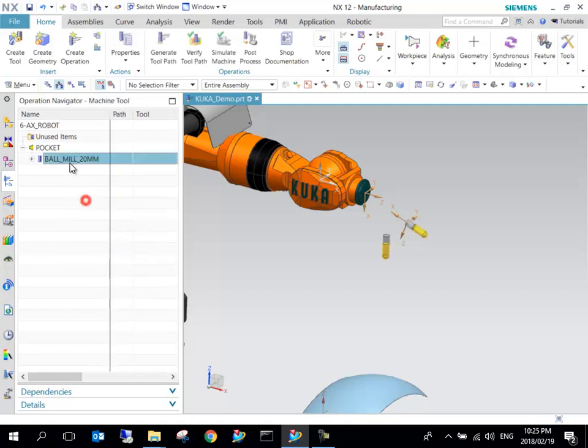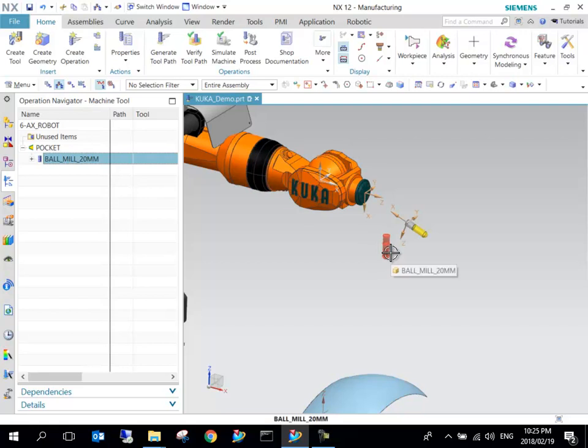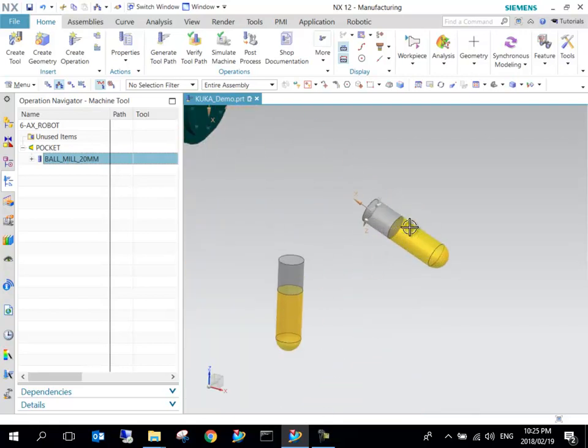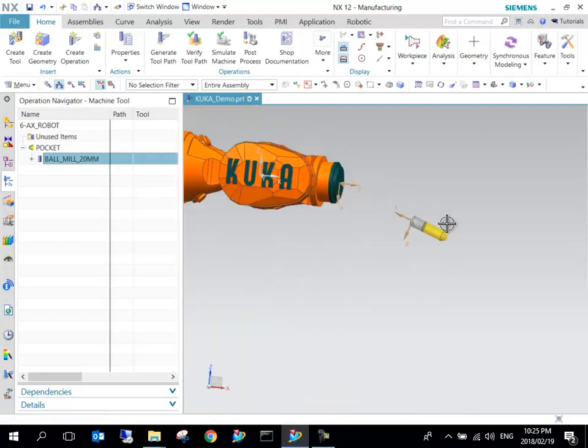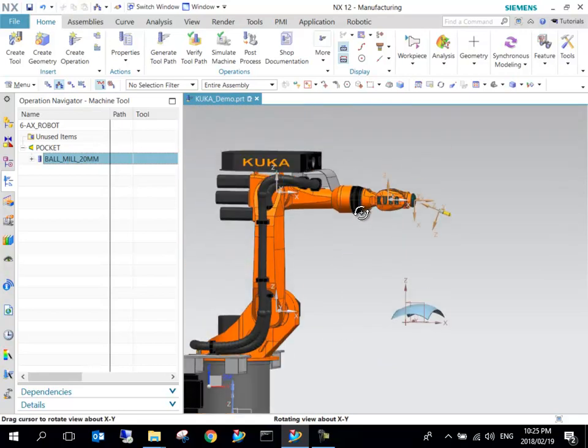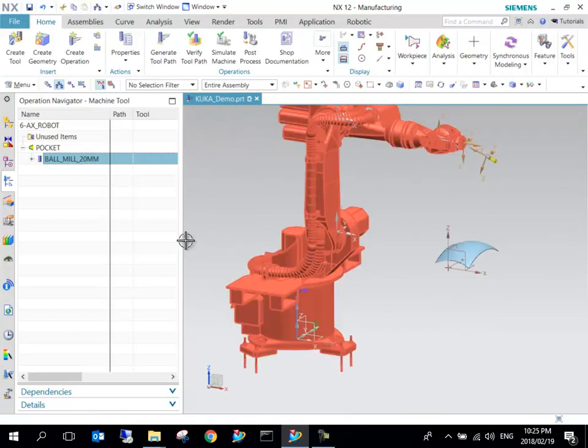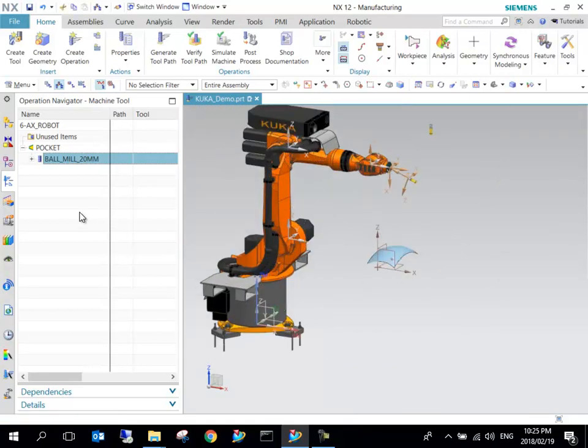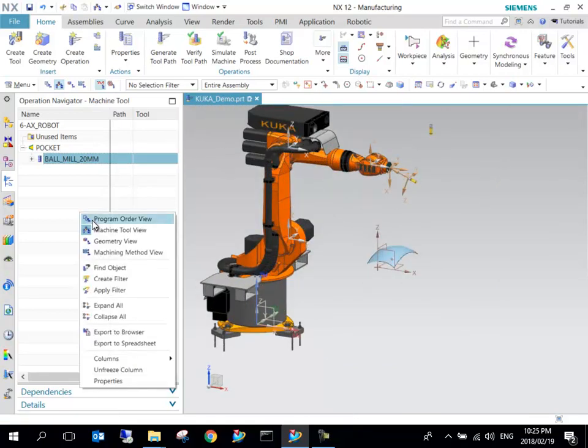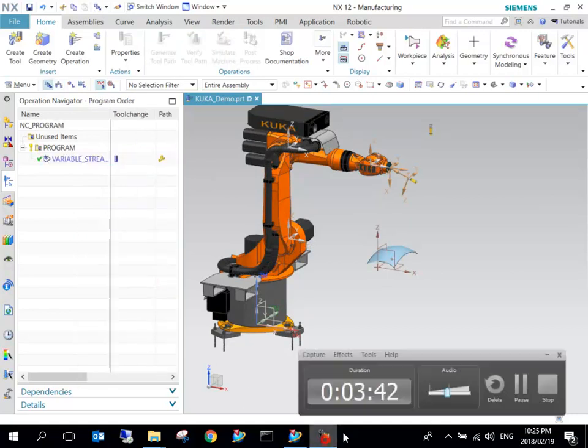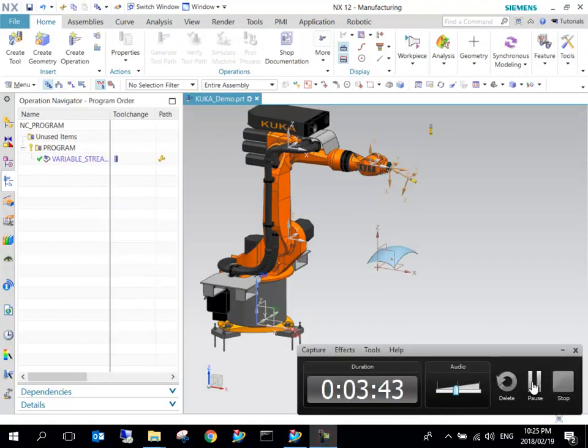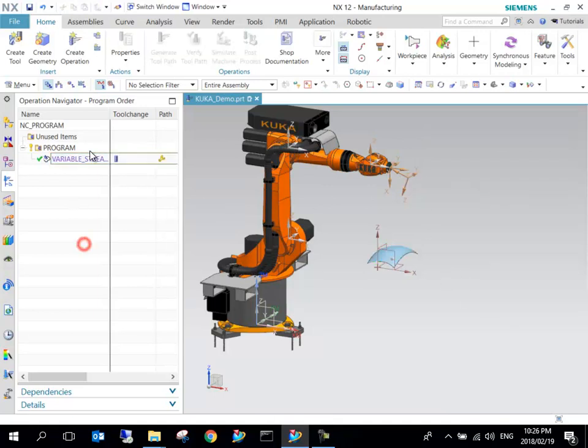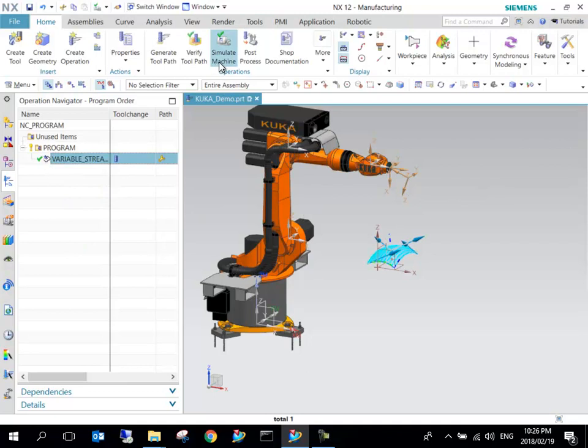If we go into this side and we go to Machine Tool and we click on Ball Mill, this is just to indicate how the tool looks. This is its position that it will use. As you can see, it is in a different angle. We can go to the machine side program order view.